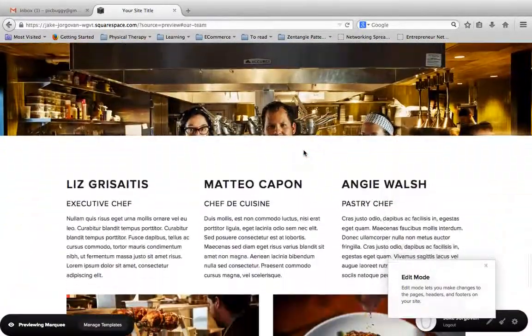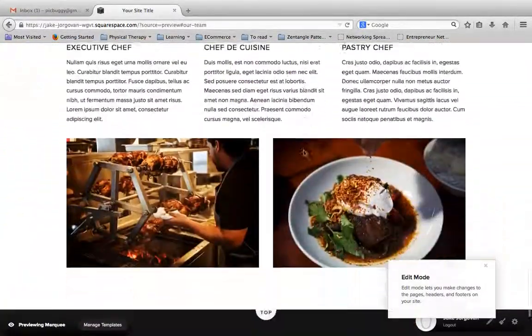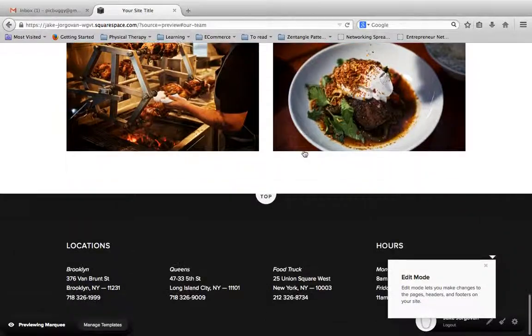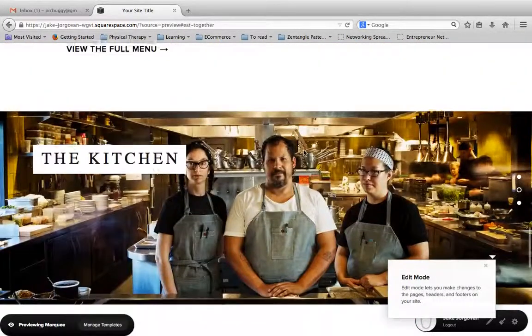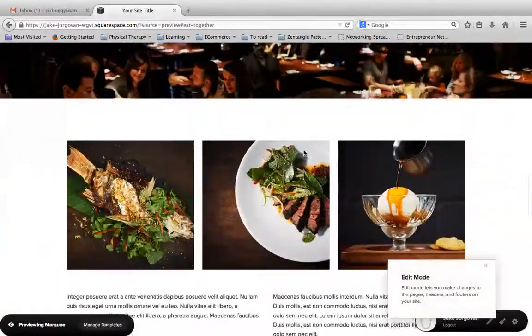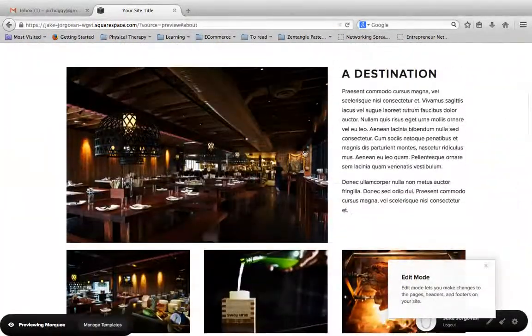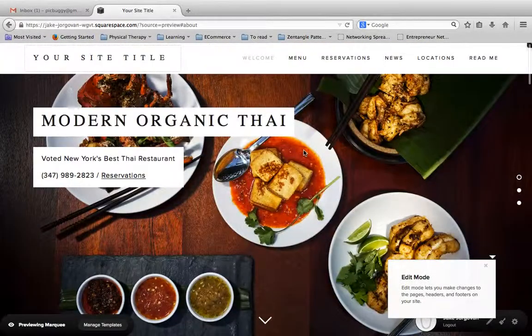So again, this is the Marquee theme. You can see the parallax scrolling and get a gist for the feel and the look of the site, and see if this is what you want to do.